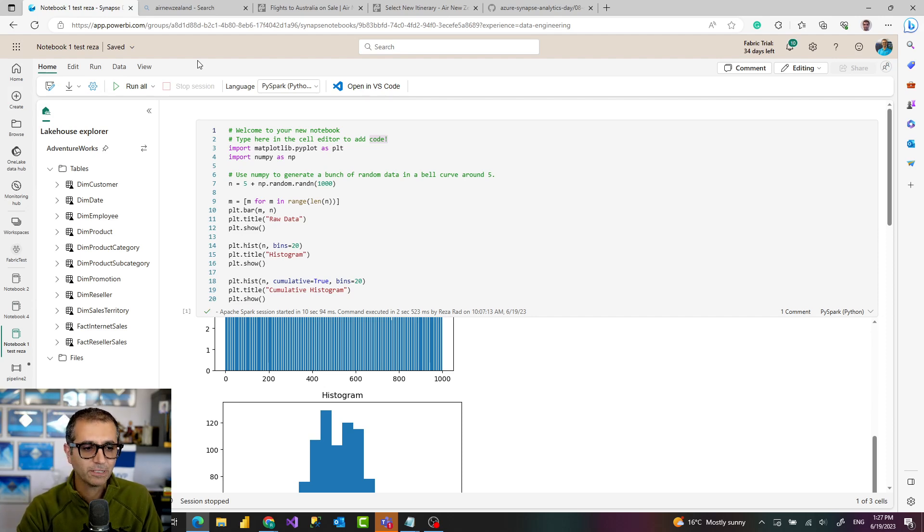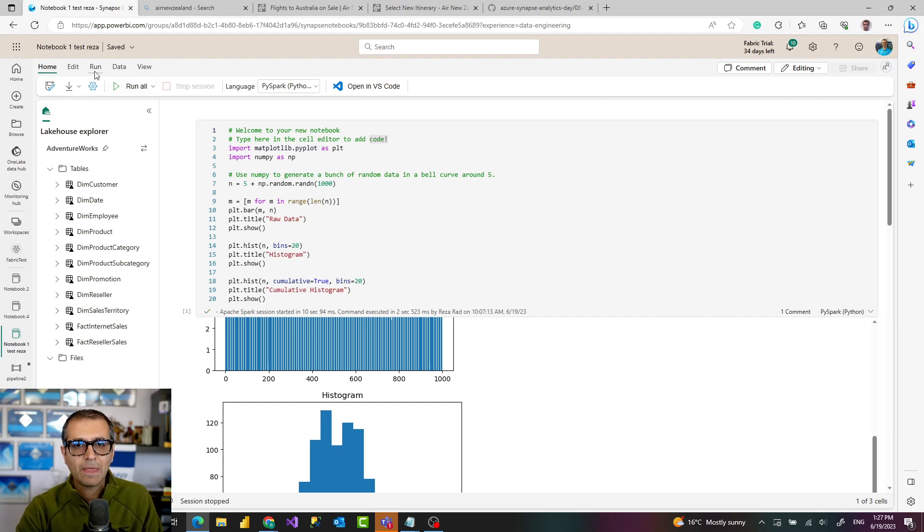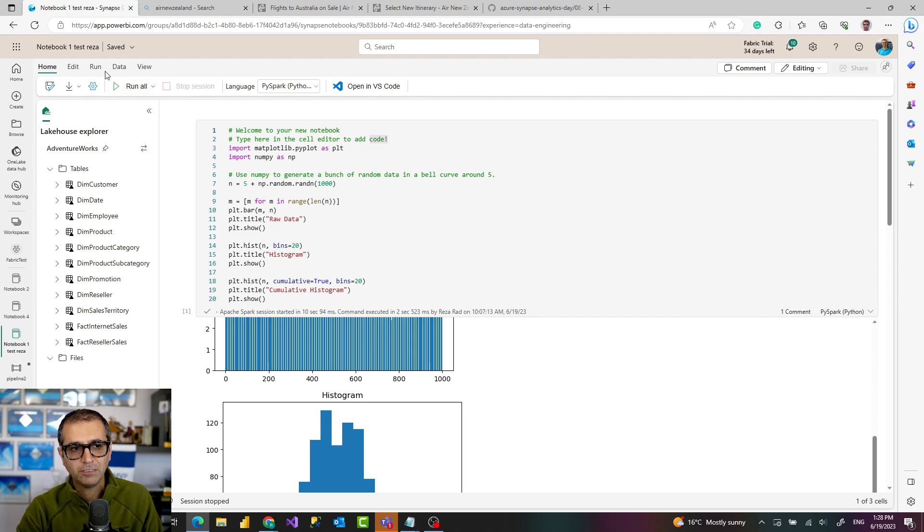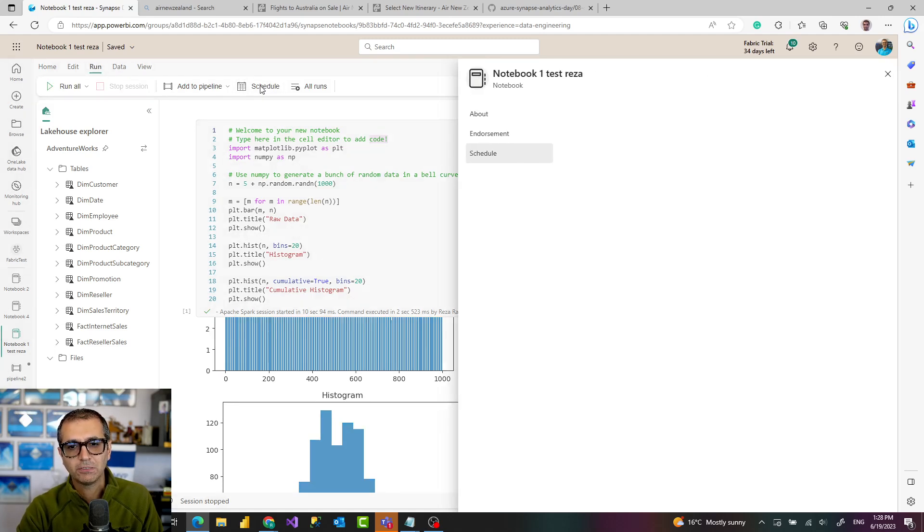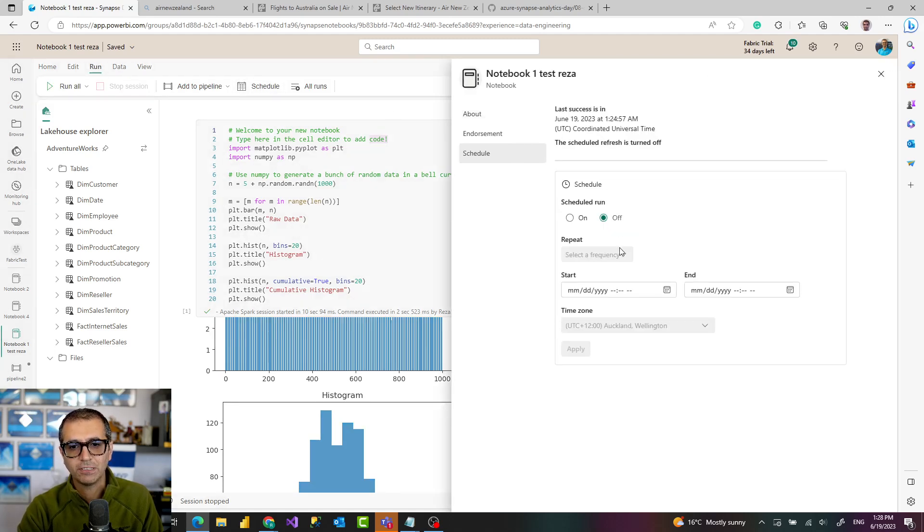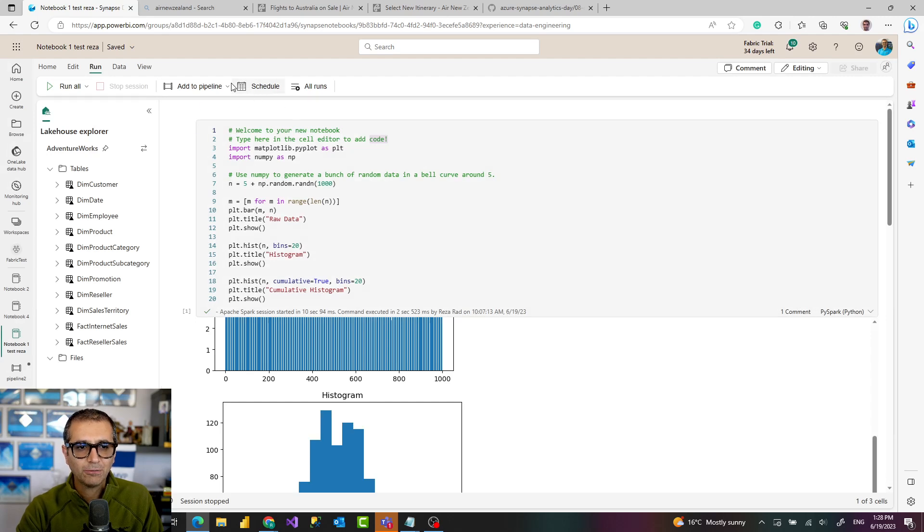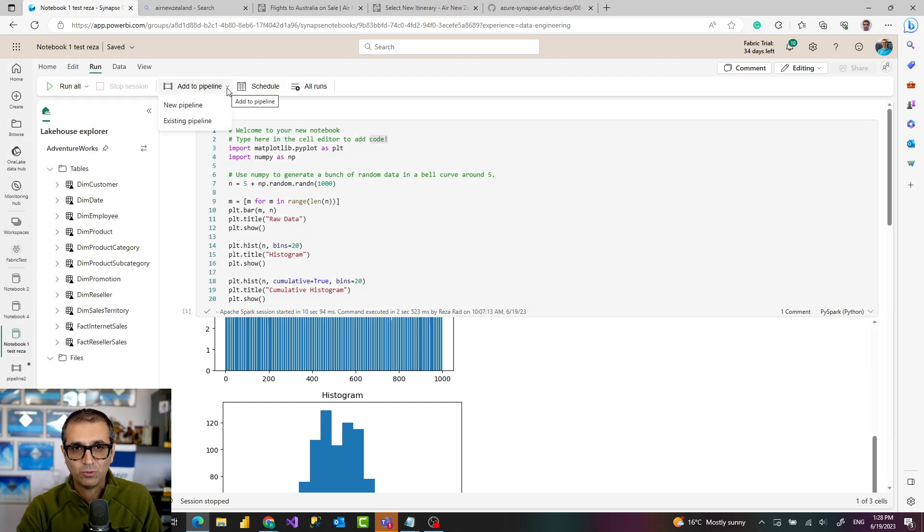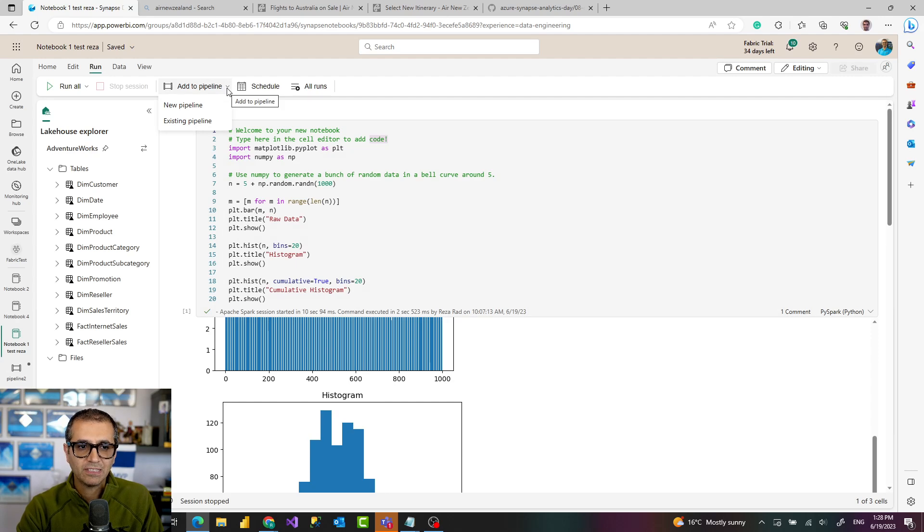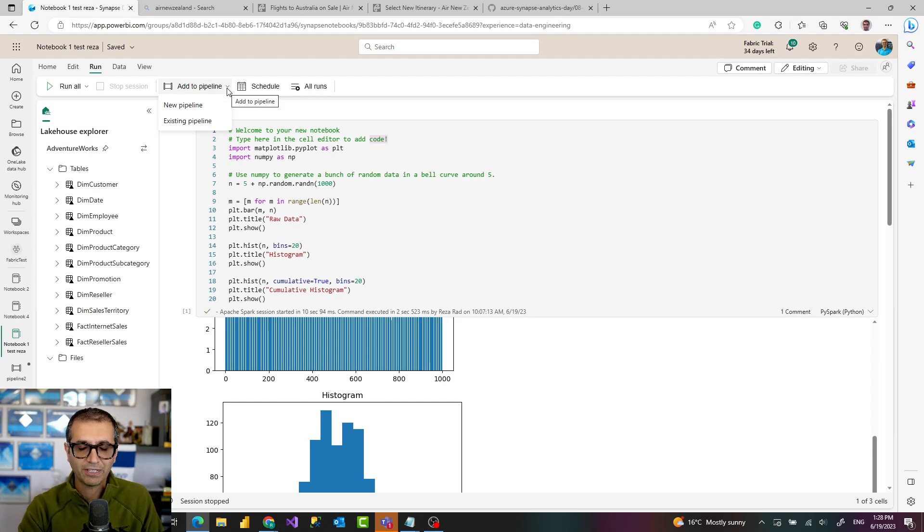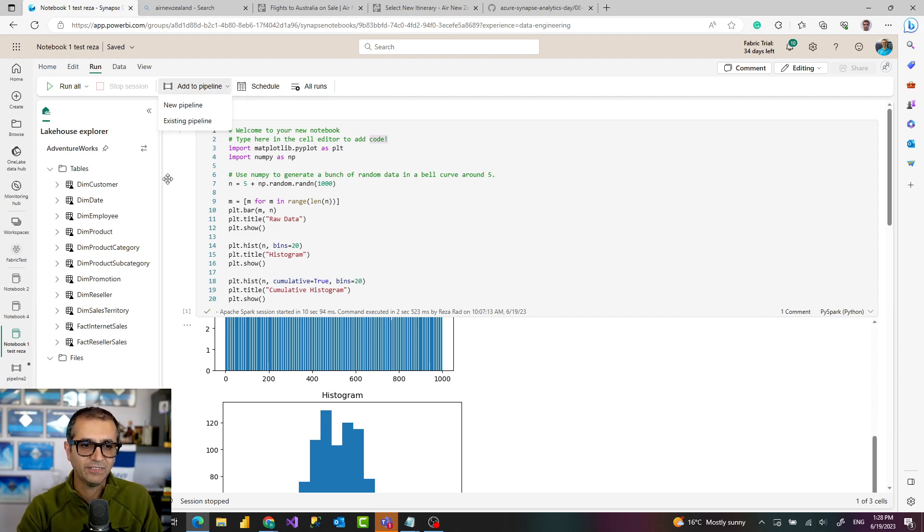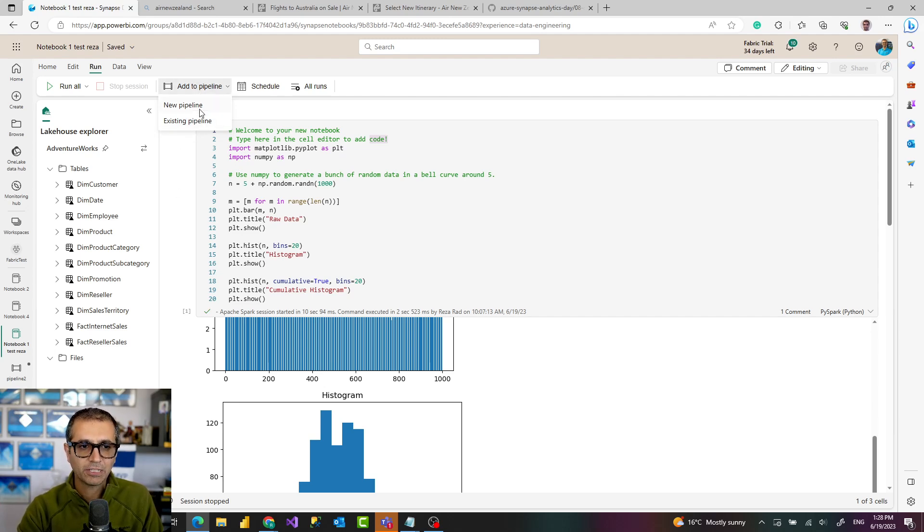What about the automation part of it? This notebook that you created you can run it manually like this or you can schedule it. If you schedule it there is a different schedule settings. You can set it from this time to this time, run it at this frequency, or you can add it to a pipeline which would make it even more interesting. Inside the pipeline you might have other elements, a data flow running, a copy data activity, or any other activities. You can add it to a pipeline directly from here or if you are in a pipeline already you can add a notebook activity.